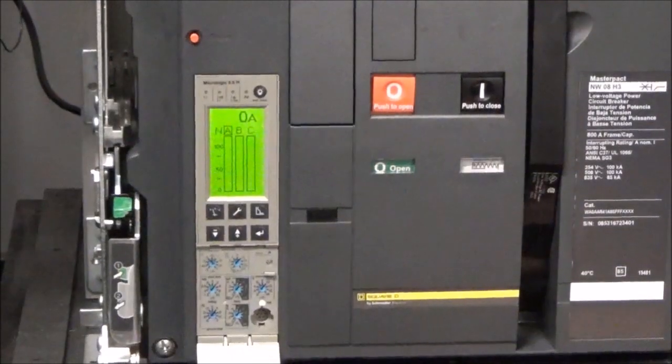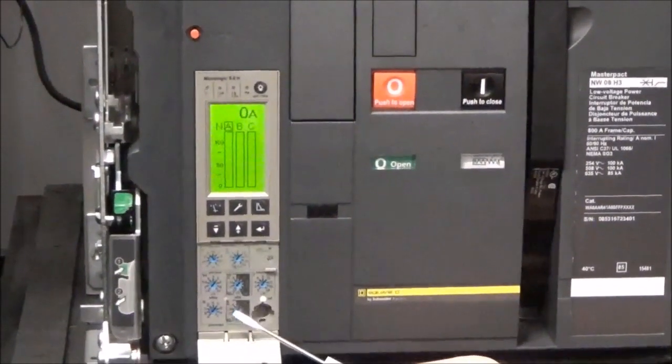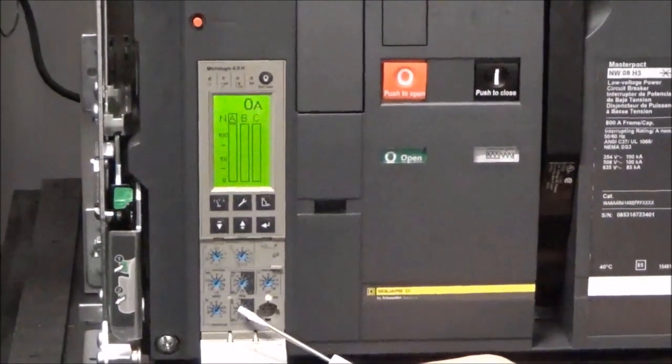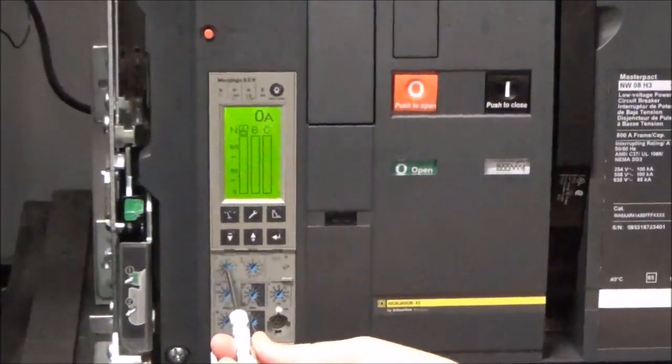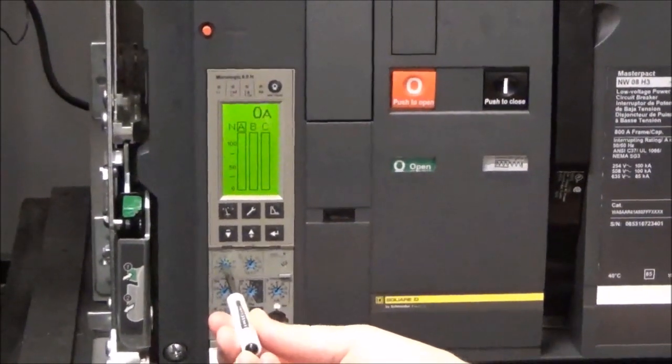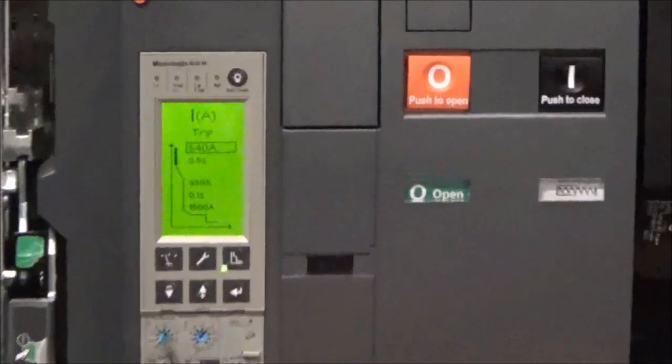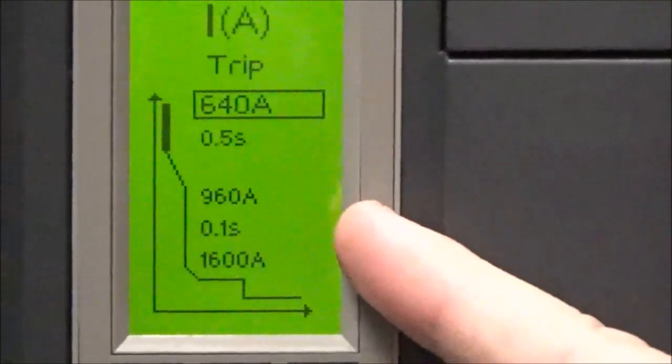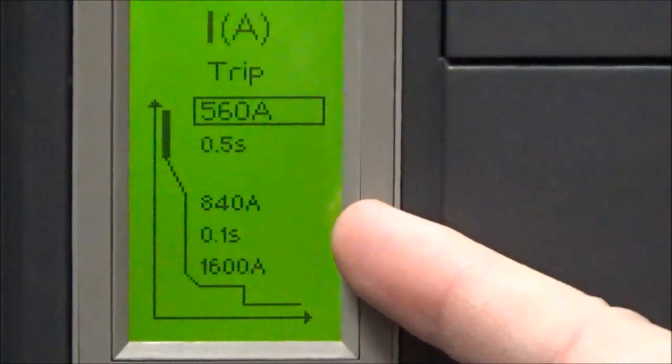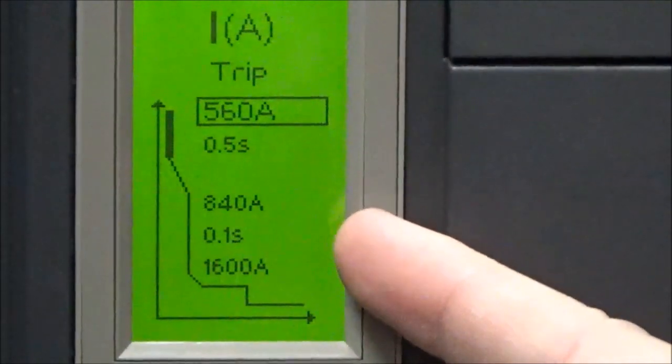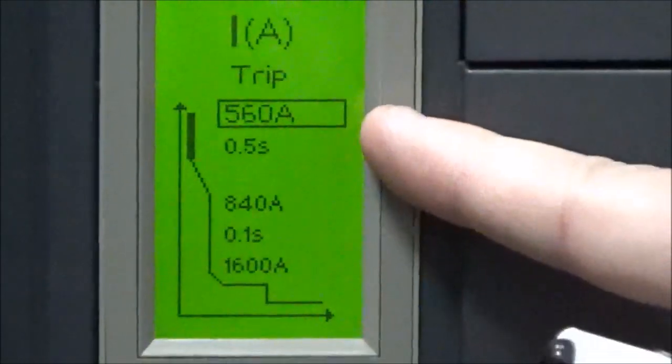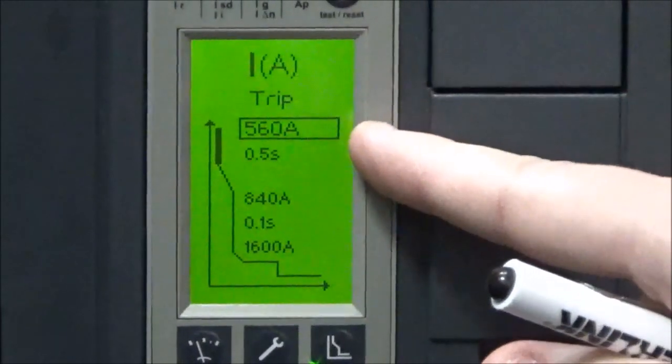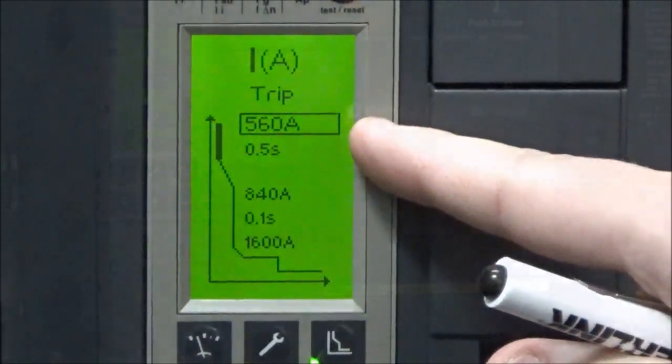To change the dial setting you will use a small flathead screwdriver, insert it in the dial, and turn the dial to the desired setting. You will see on the screen, if it is powered up, that when you do this it will show the setting that is being changed and show the actual value that it has been changed to.